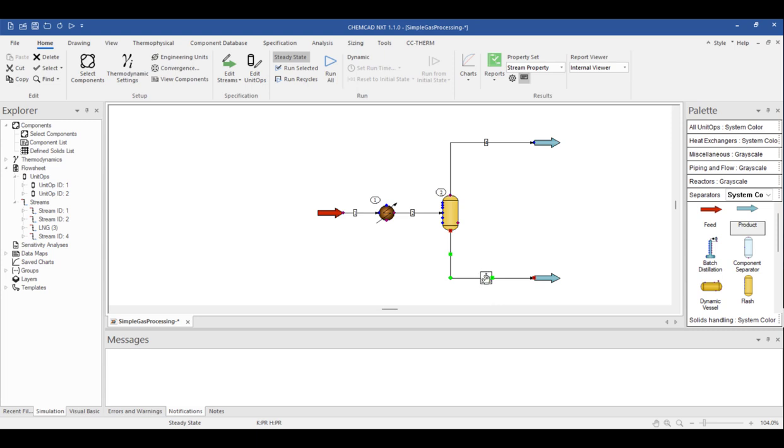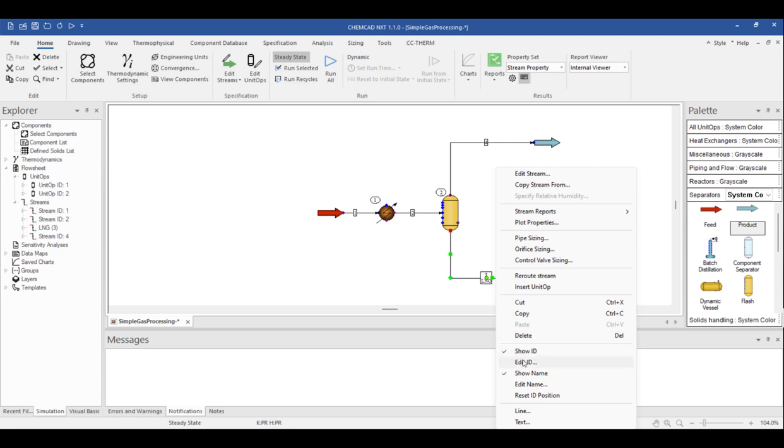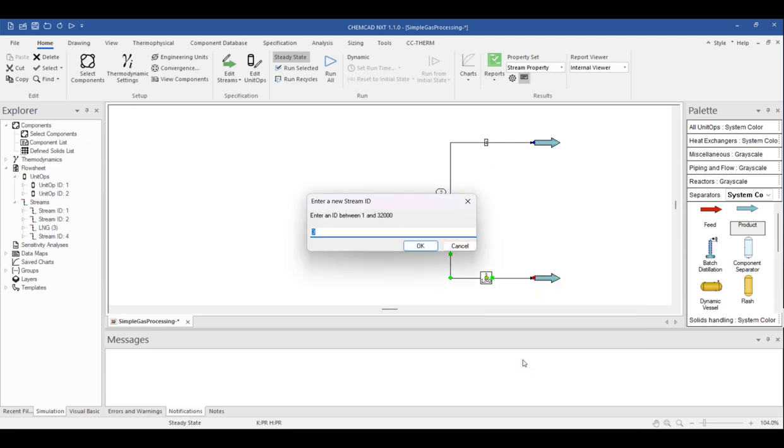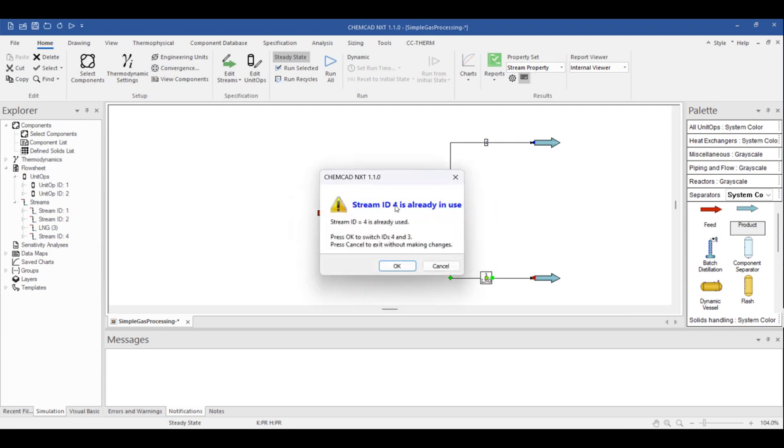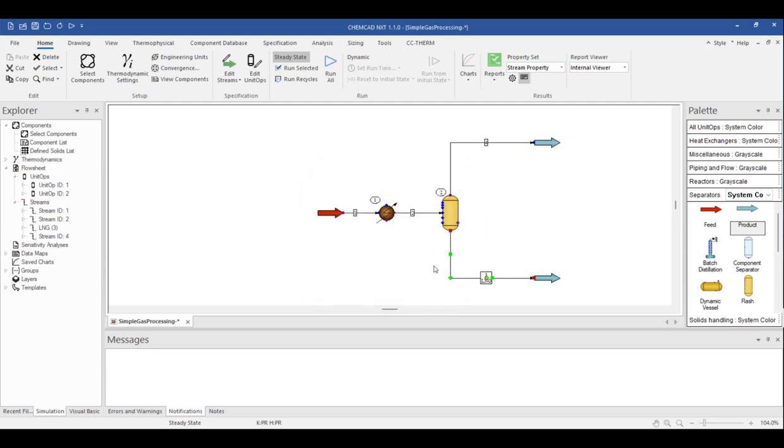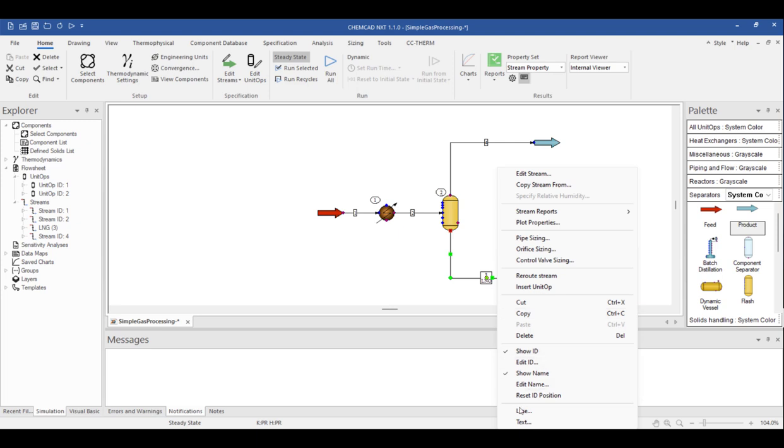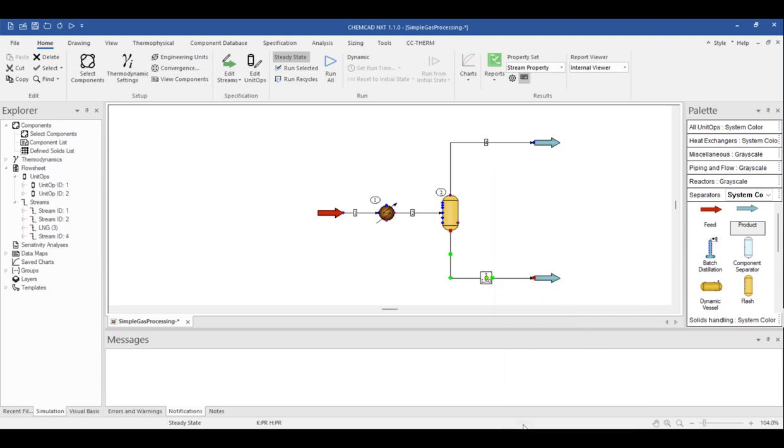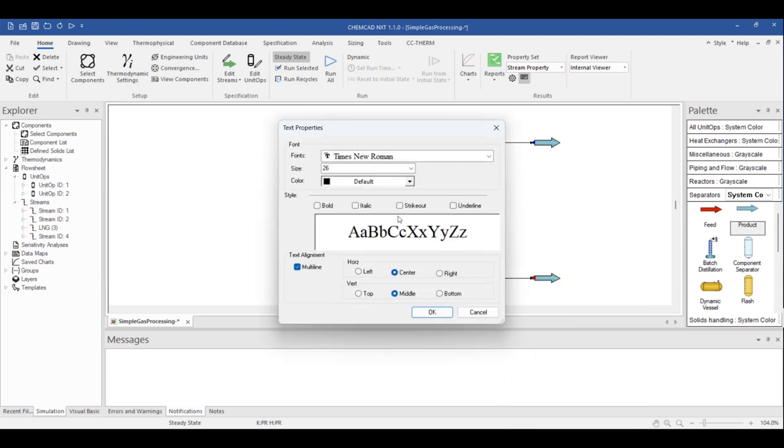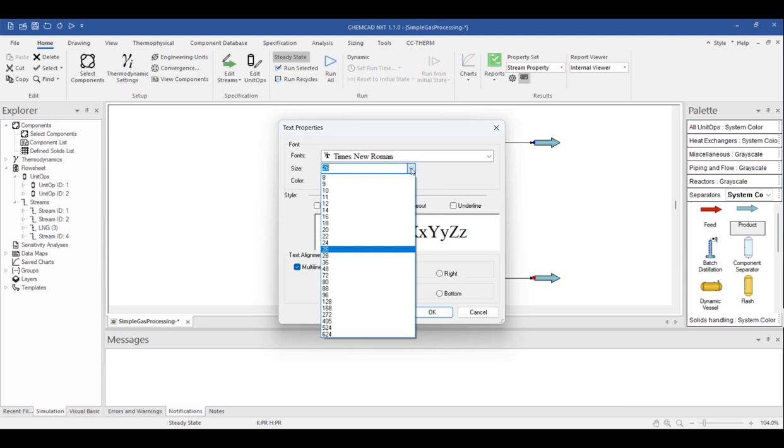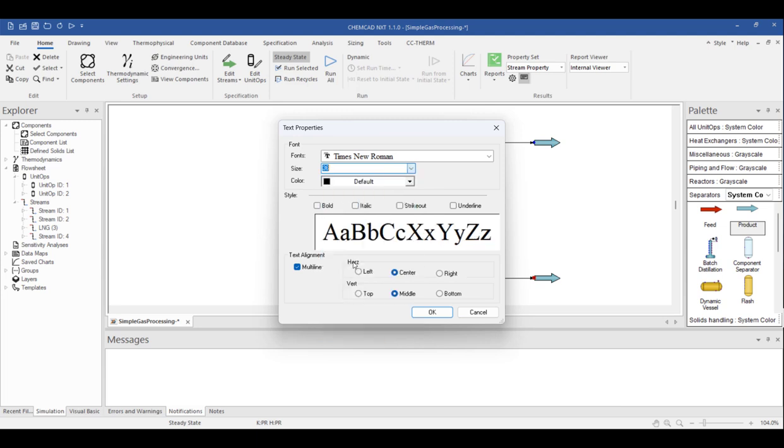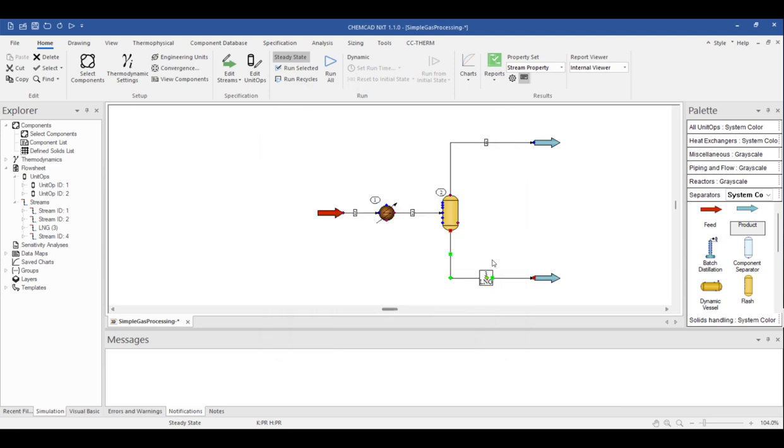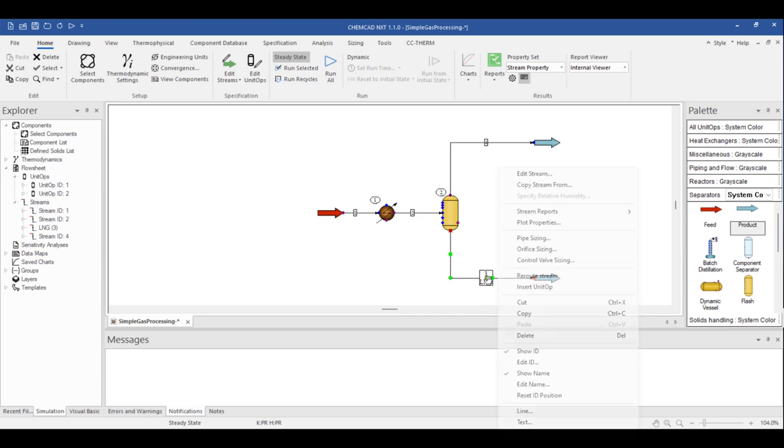We can edit the stream number by right-clicking and choosing a unique integer between 1 and 32,000. If I try to choose stream ID 4, I'll get a warning message that there's already a stream number 4, so note that you need to find a unique ID number. Having a unique ID number is important for the program to identify individual streams. By right-clicking and choosing text, you will have the opportunity to customize how the text appears in the flow sheet. We can also remove the stream label if we right-click on the stream and uncheck Show ID.